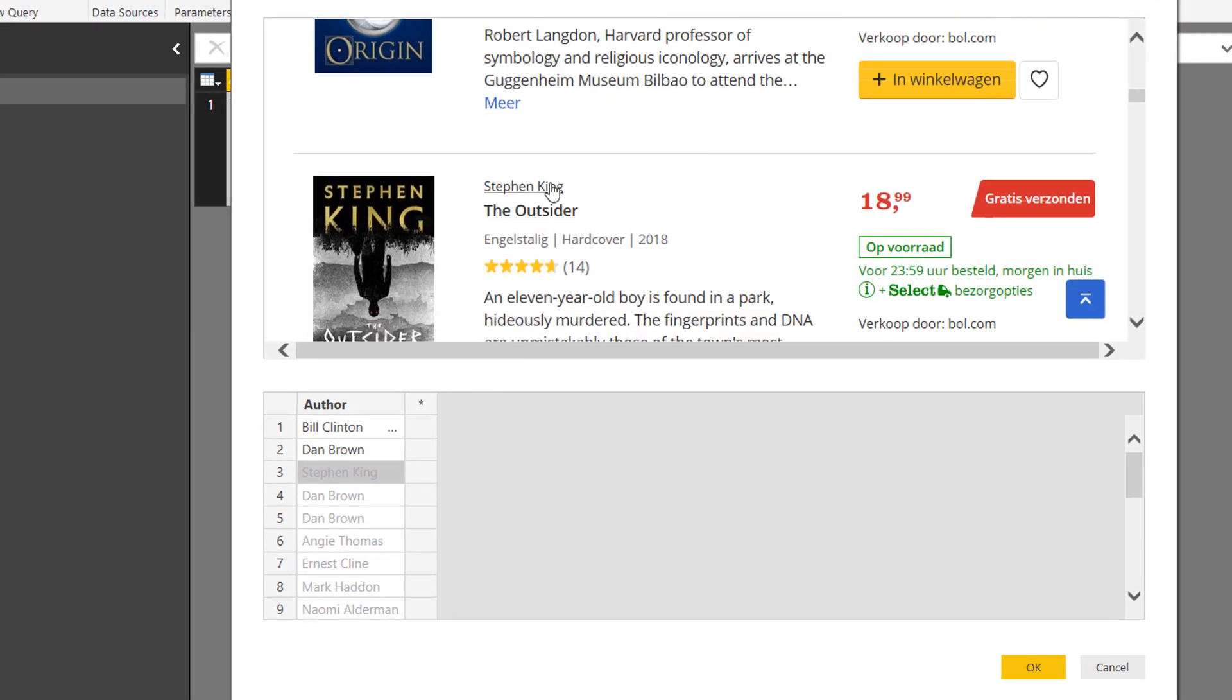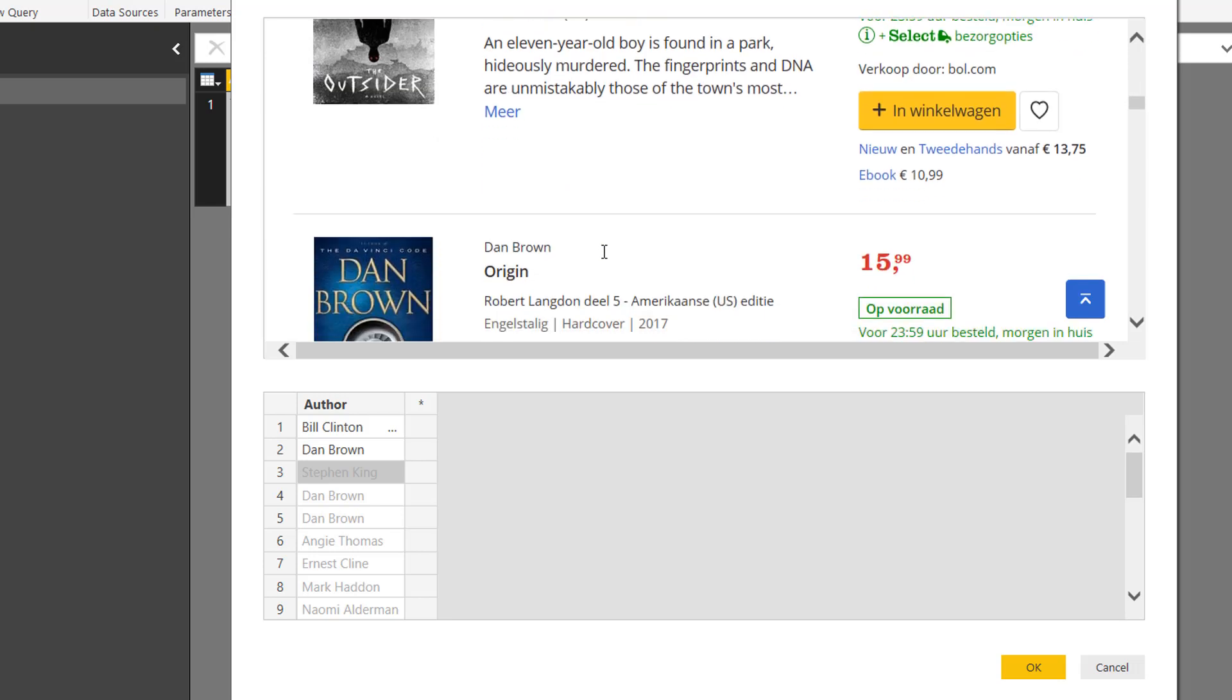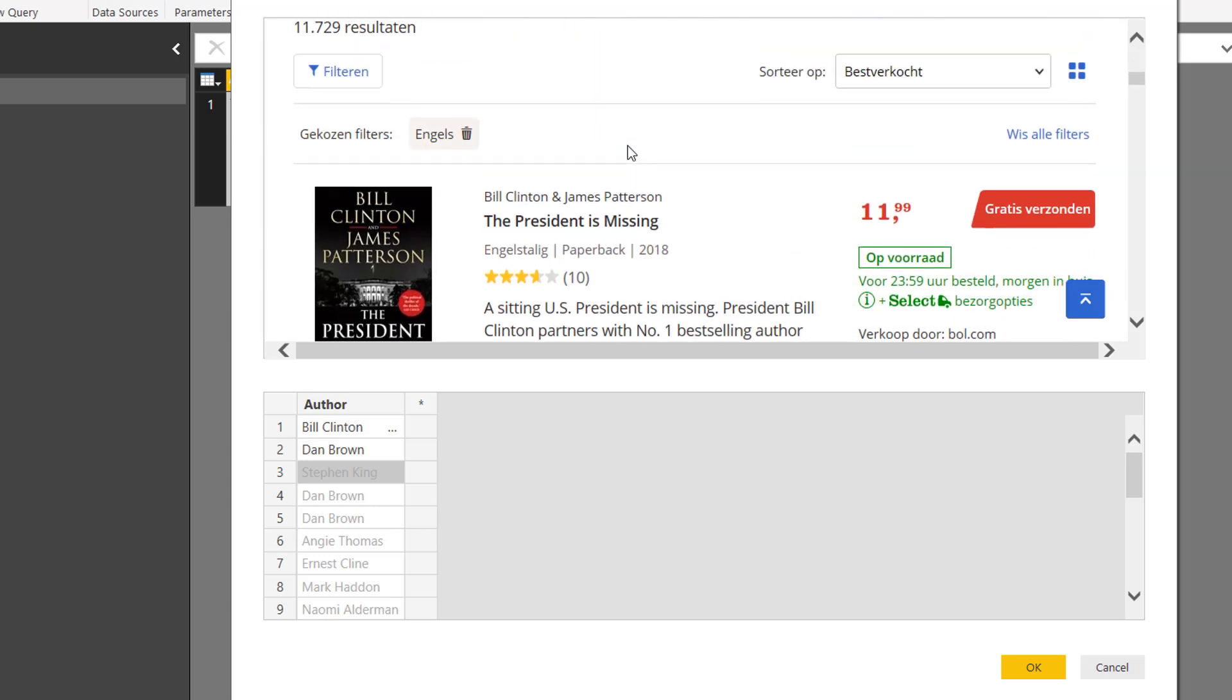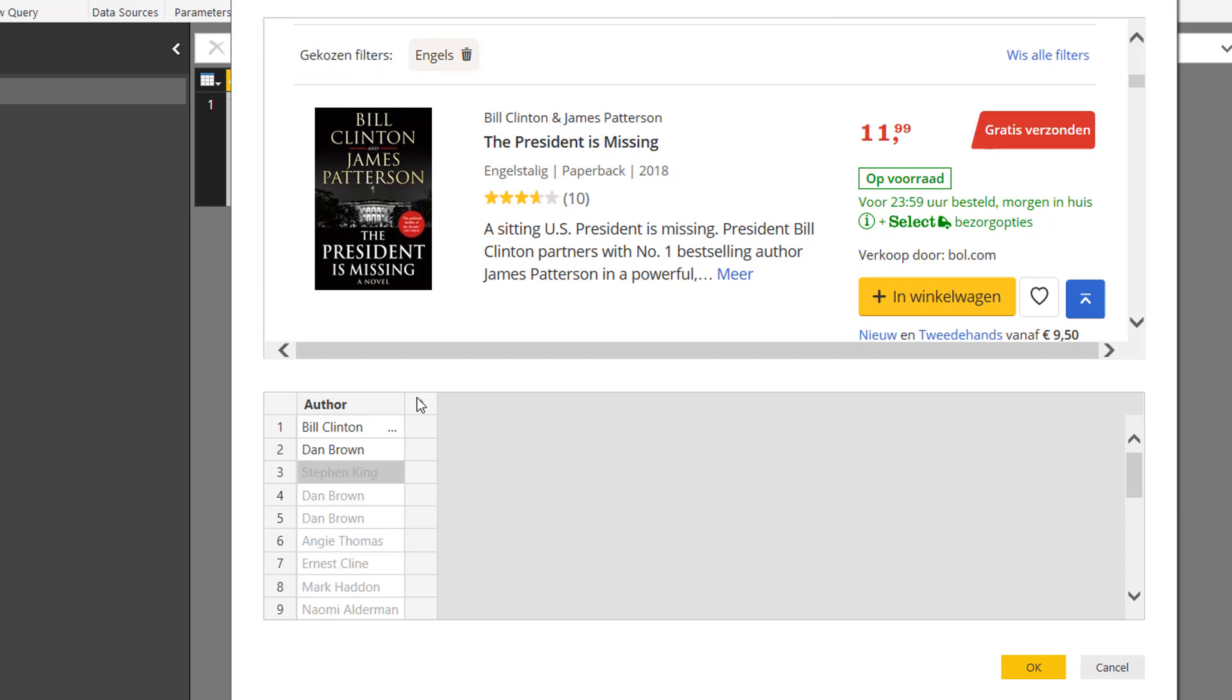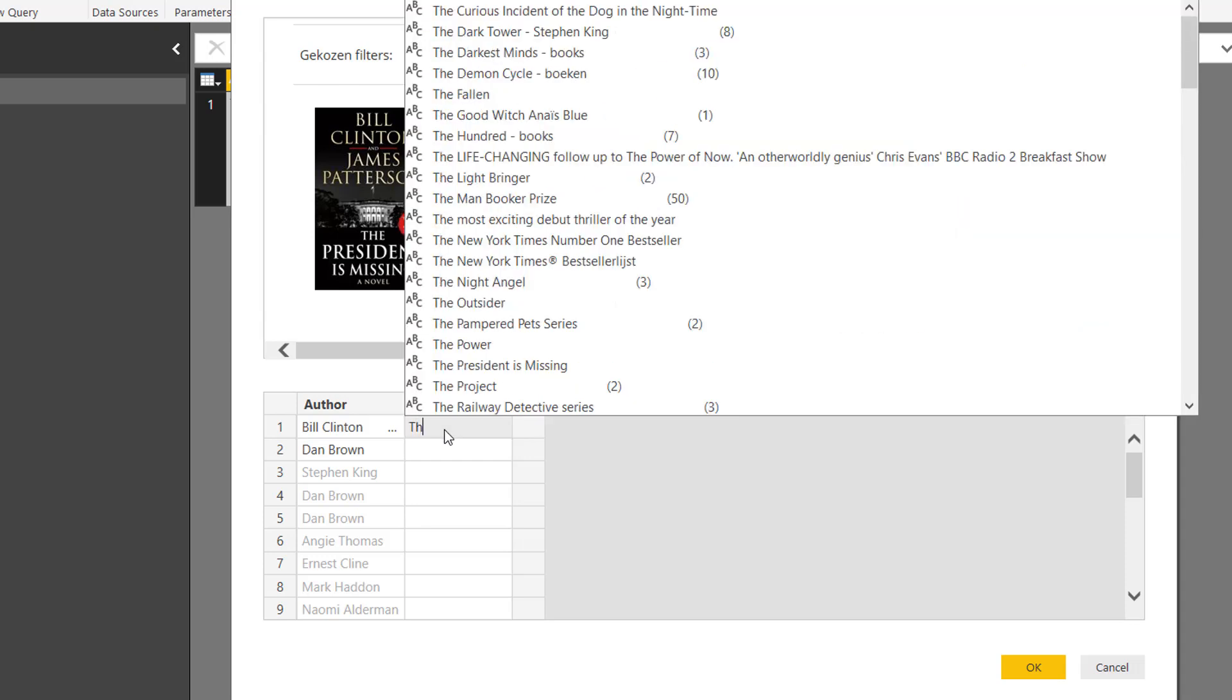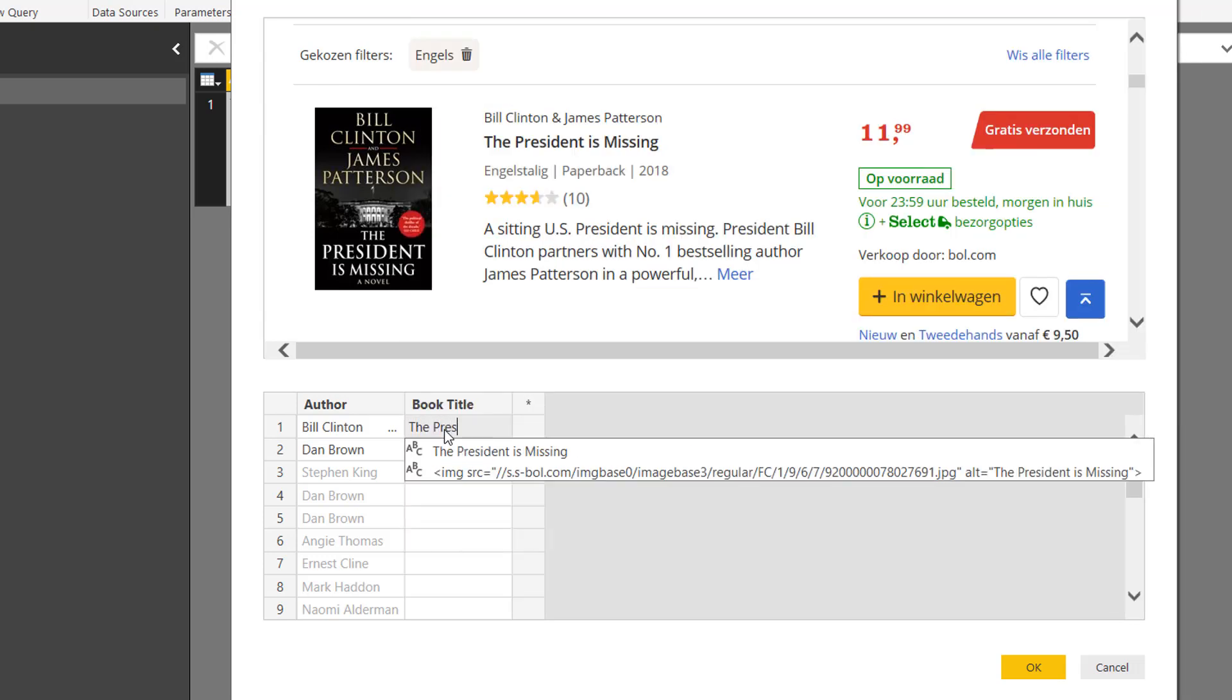And in this case, The Outsider is written by Stephen King, that's the next title, and after that you find Dan Brown Origin. So Power Query does a really good job at recognizing what information you want to scrape from the web. Now let's see if we can do the same for the book title.